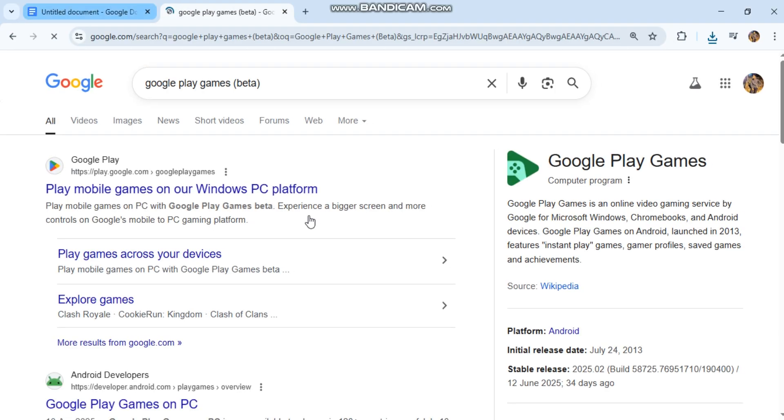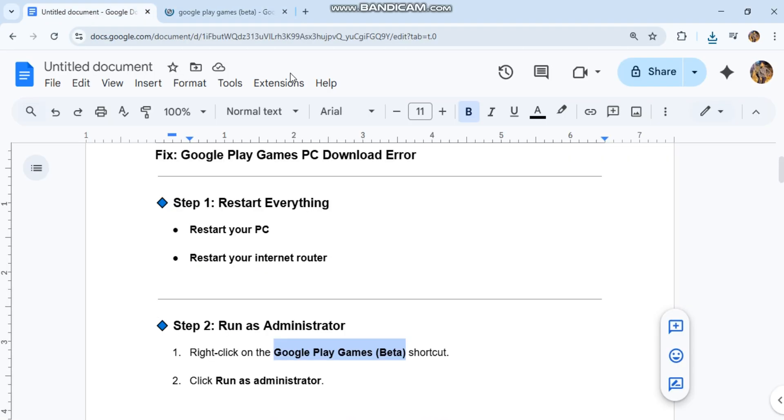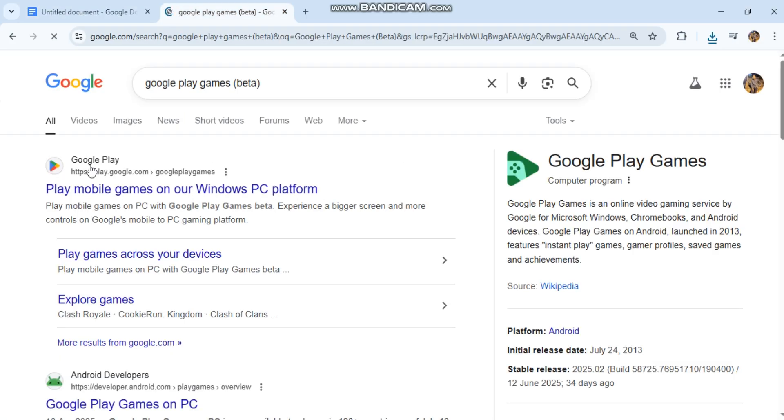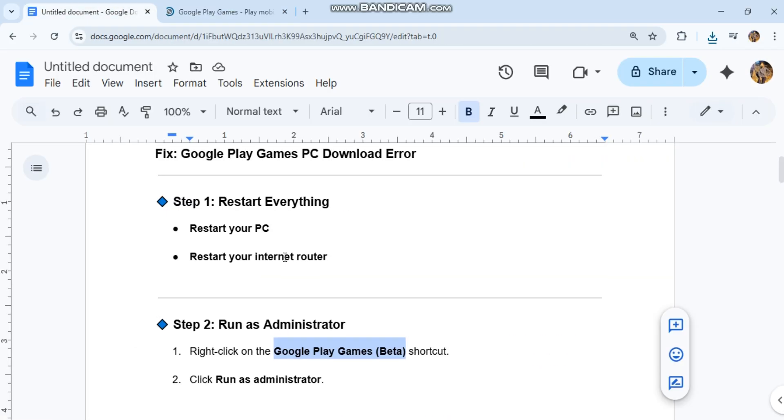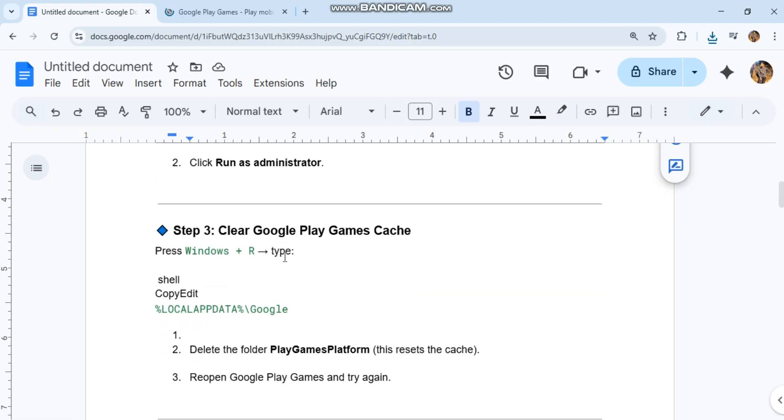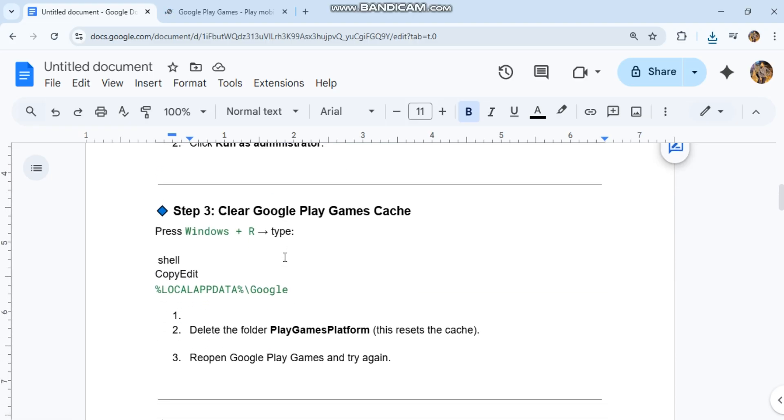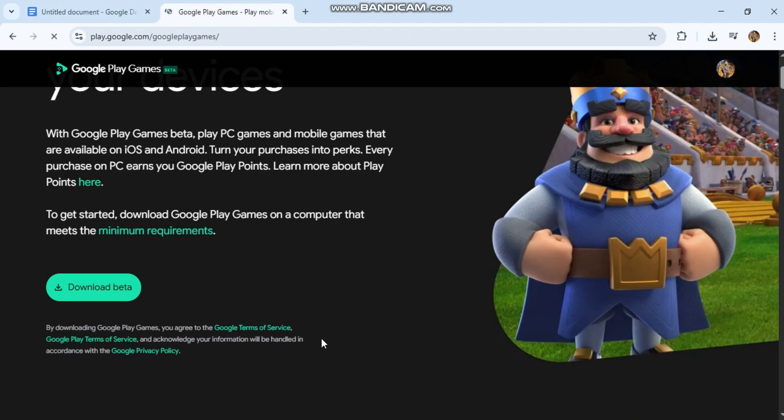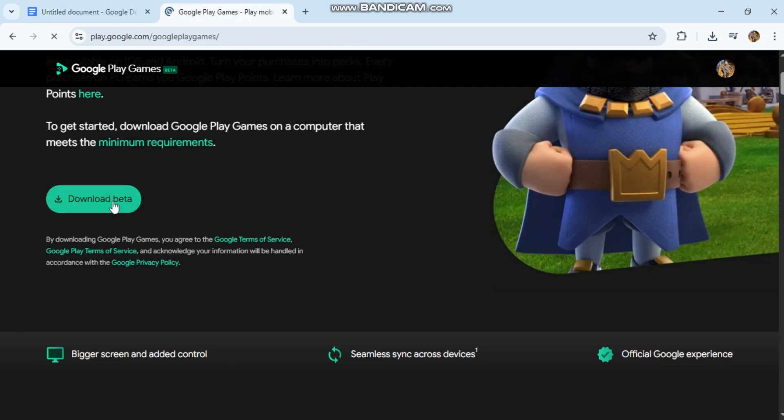Step 3: Clear Google Play Games Cache. Press Windows+R, type %LocalAppData%\Google. Delete the folder Play Games Platform - this resets the cache. Reopen Google Play Games and try again.